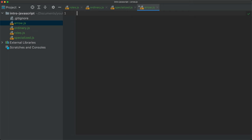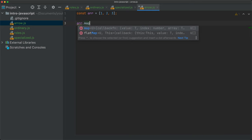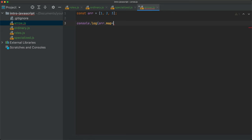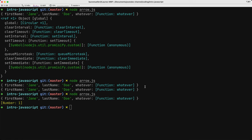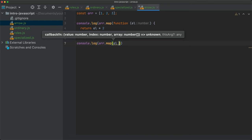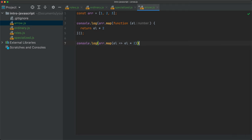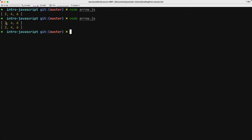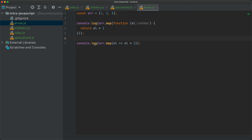Another difference is that arrow functions offer a much more compact syntax. For example, if we have an array of numbers and want to multiply everything by two: with an ordinary function we write array.map(function(element) { return element * 2; }), but with an arrow function it's simply array.map(element => element * 2). This is definitely much easier to read. The results are exactly the same, and that's one other great use case for arrow functions.